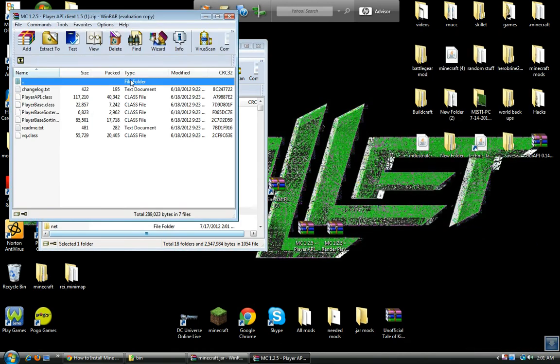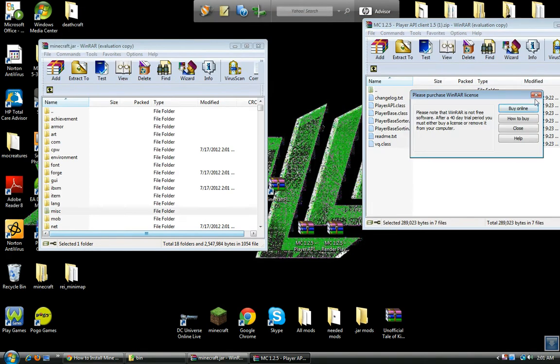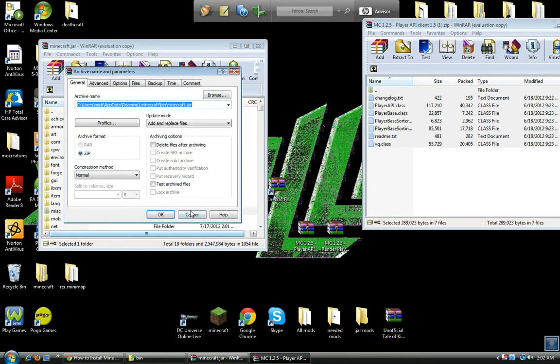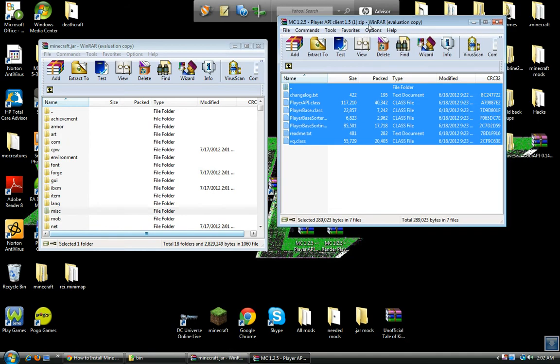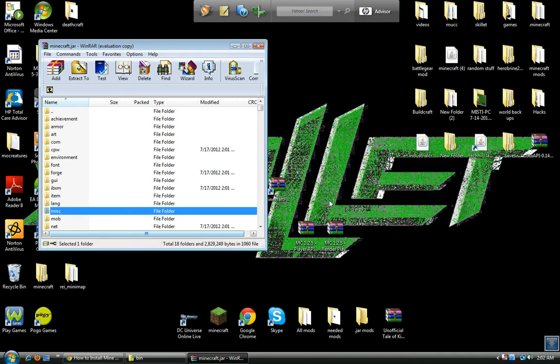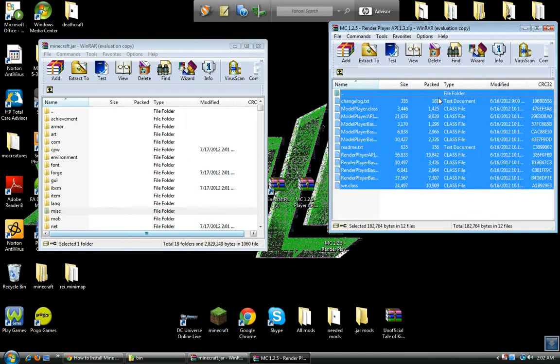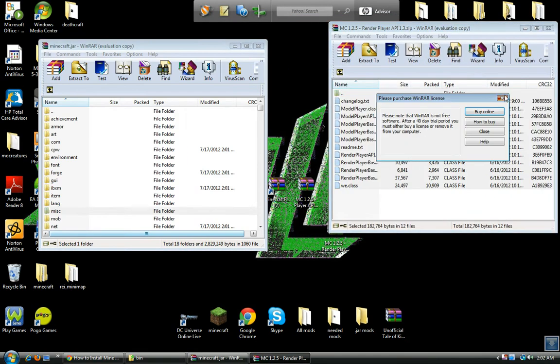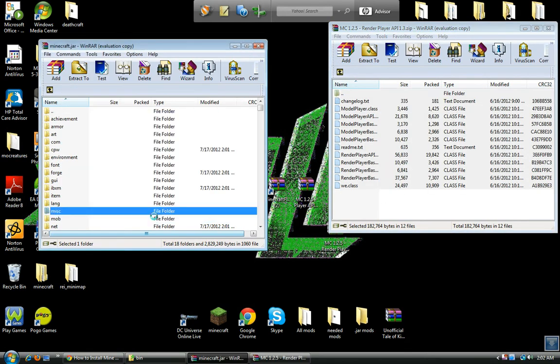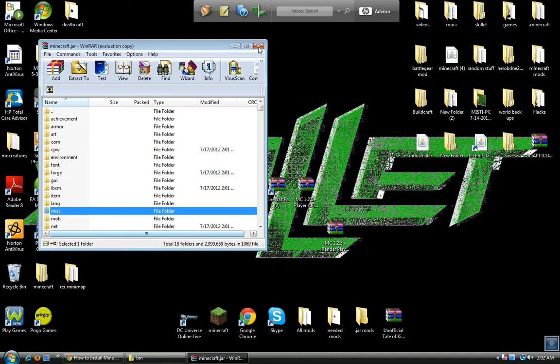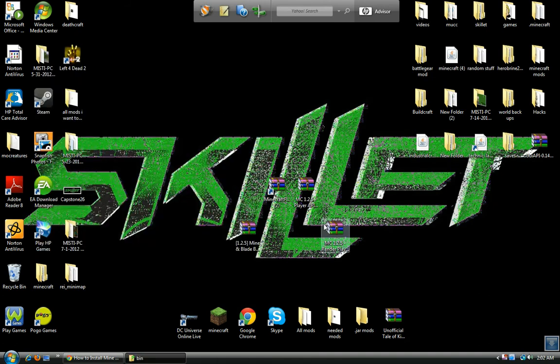Now open up Player API, do the same thing. Move aside. Render Player API, select all and move it into your jar. Exit out. You can exit out of your minecraft jar, we don't need it anymore.